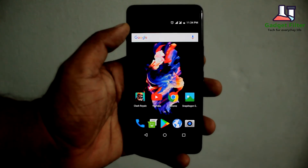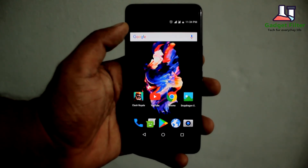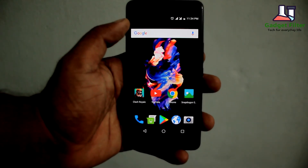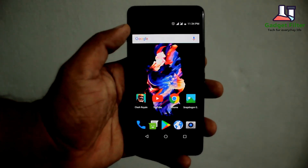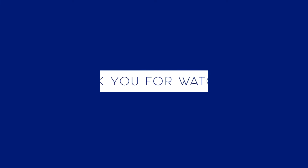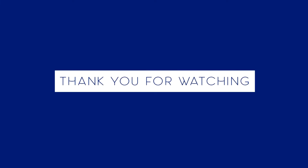So guys, that's it. Hope you guys enjoyed. Be sure to subscribe and I will catch you in the next video. See you. Bye.